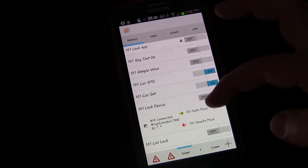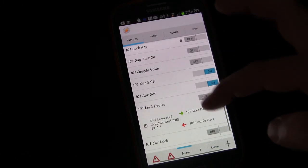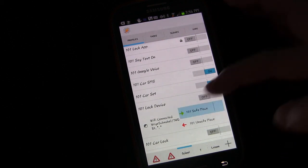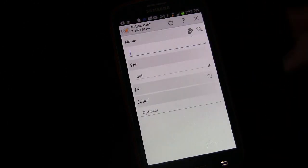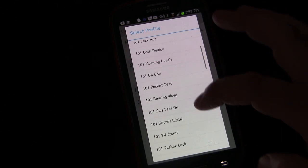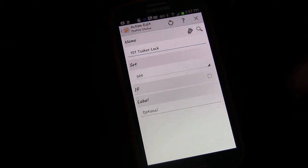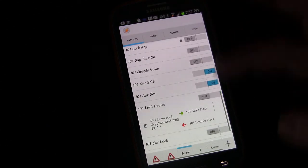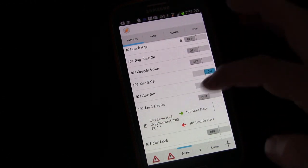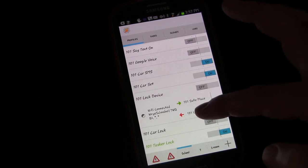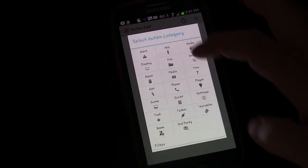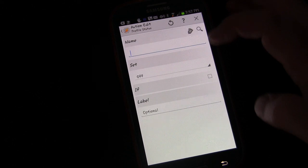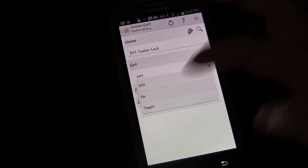And what you would do is now that we have that set up, anytime the display comes on that lock screen will show. And then under lock device, instead of triggering all of these settings that we triggered, we would simply set up a new activity. We would go tasker, profile status, and then we would choose the profile we just created, which was Tasker lock, and set it off.